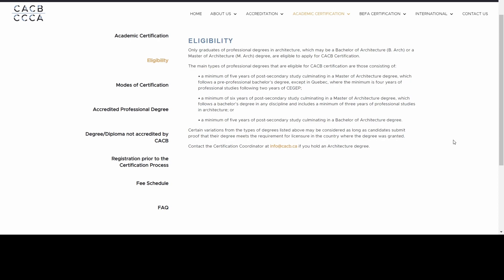If your university has a four-year course rather than five years, you can contact CACV directly — they are really helpful. You can explain your situation and ask whether you are eligible. If you did a bridging course here in Canada to supplement your education, that could be added to your evaluation. You can ask them; they are very quick to respond, usually within a day or two.